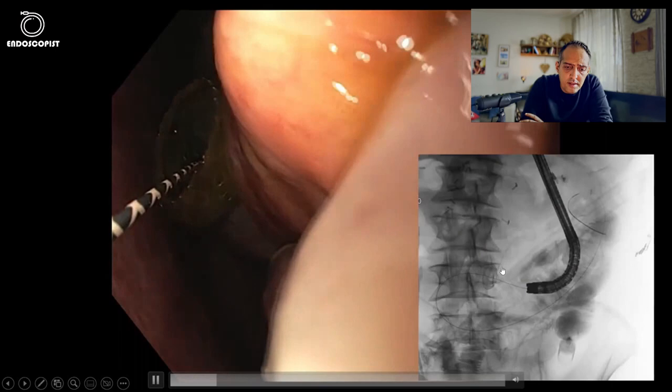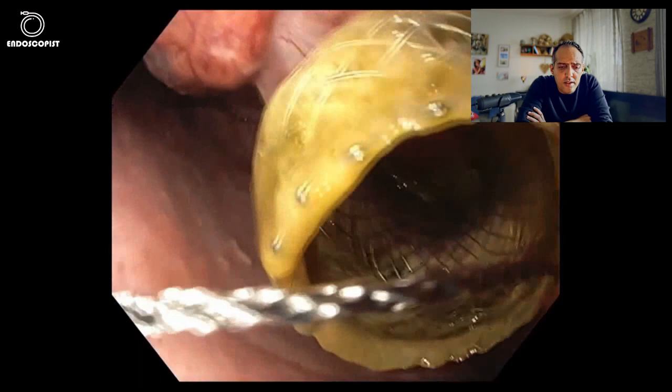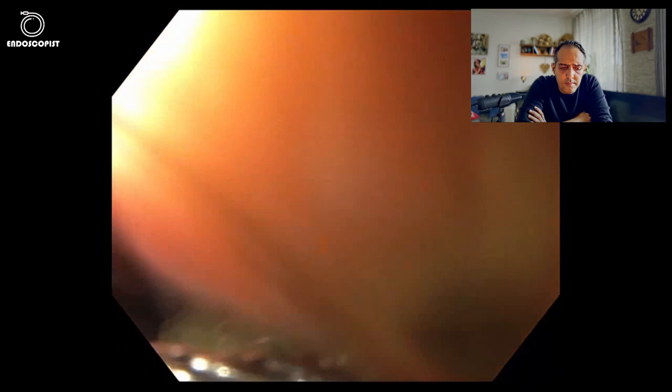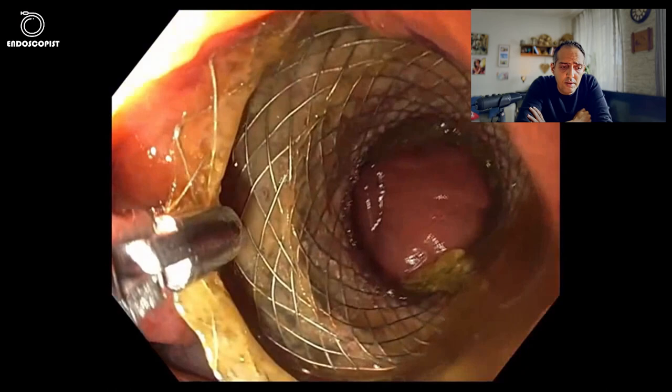My initial idea was to try to collapse the proximal flange with a snare and pull it back into the stomach, but as you can see here, it was impossible. I tried again, this time with forceps, which also didn't work because the opening in the stomach was too tight, and collapsing the flange of the stent was not doable.